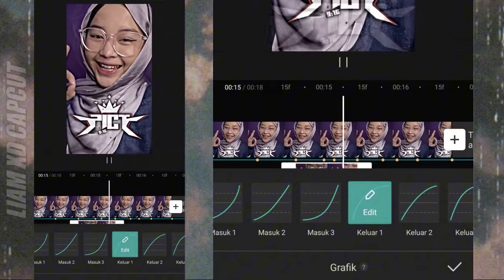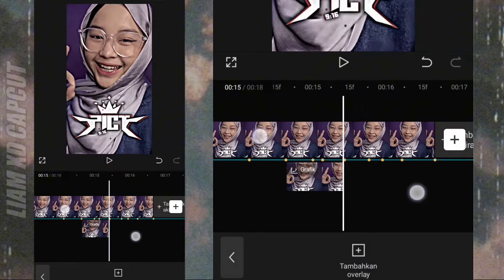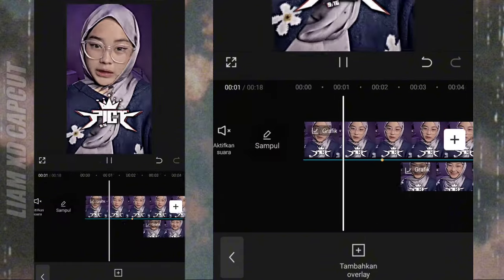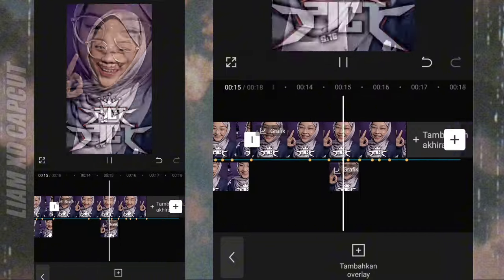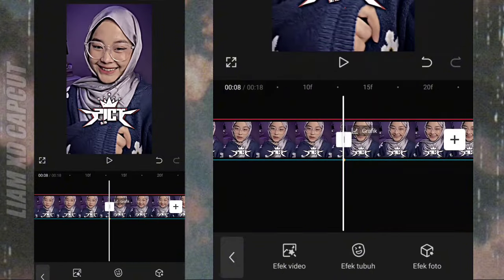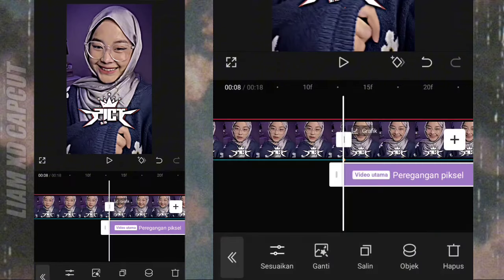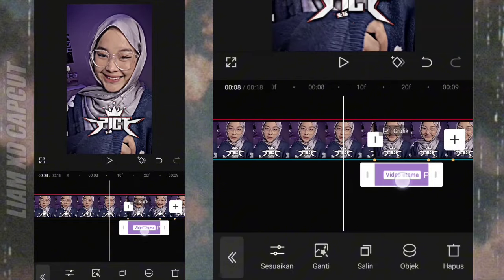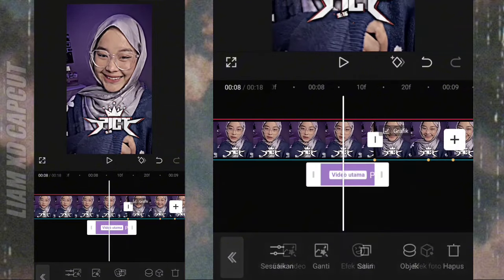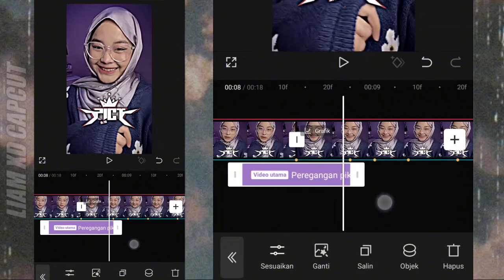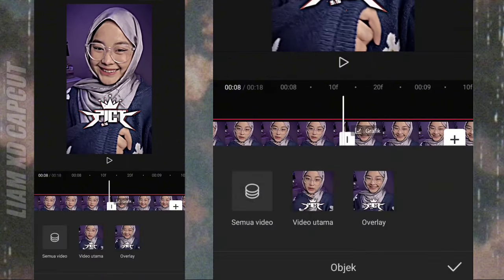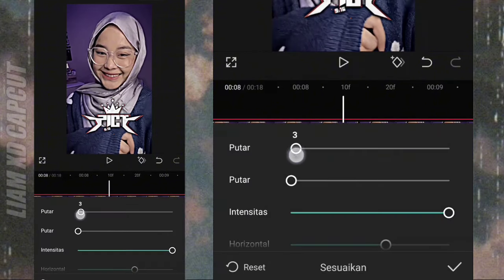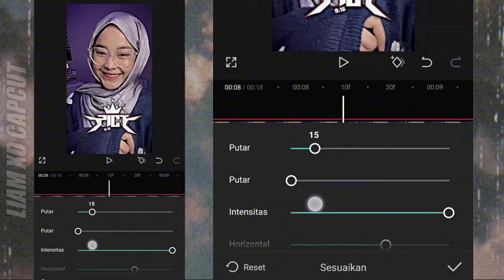Sudah selesai untuk semua gerakan foto dari awal sampai akhir. Sekarang tinggal masuk edit ke bagian efek-efeknya. Sekarang tambah efek, pilih efek renggang piksel. Atur durasi efeknya paskan ke bagian tengah-tengah transisi fotonya. Terus ubah ke semua video, terus setting: yang ngeputar atas pakai ukuran 15 dan intensitasnya ubah ke 0.